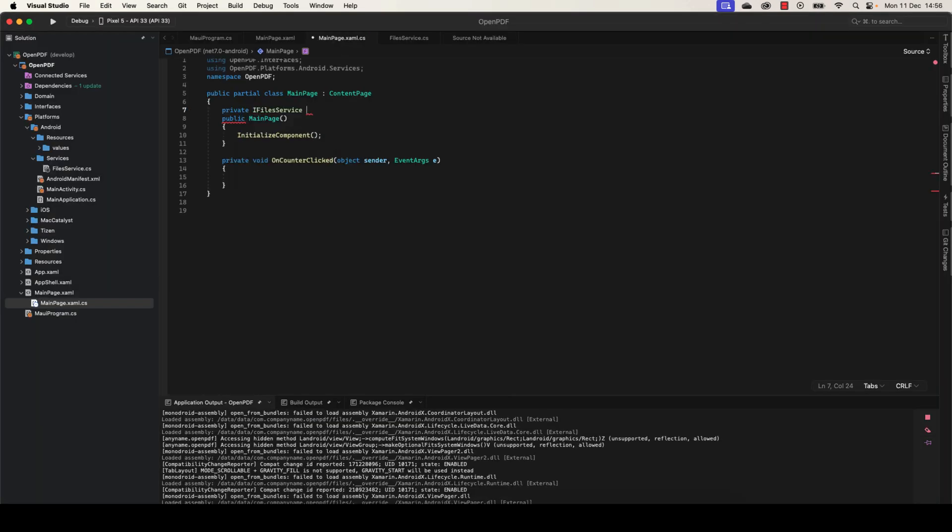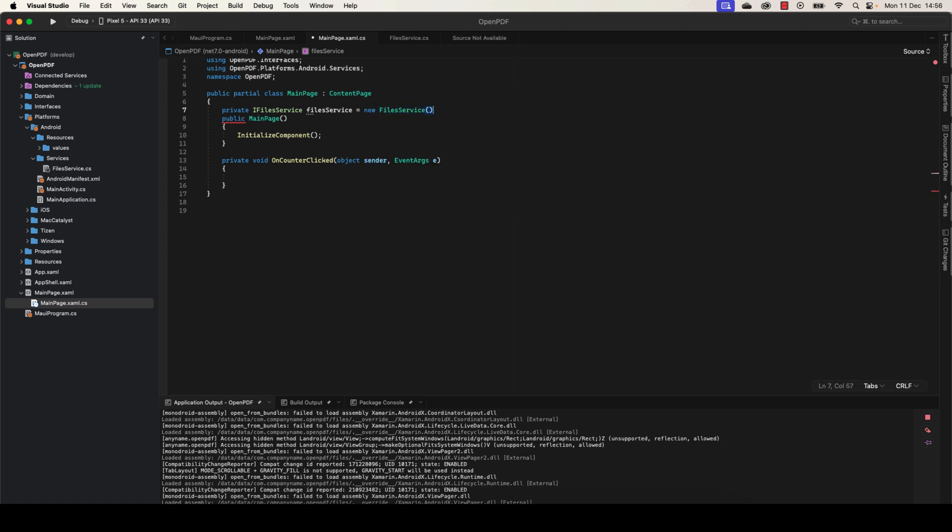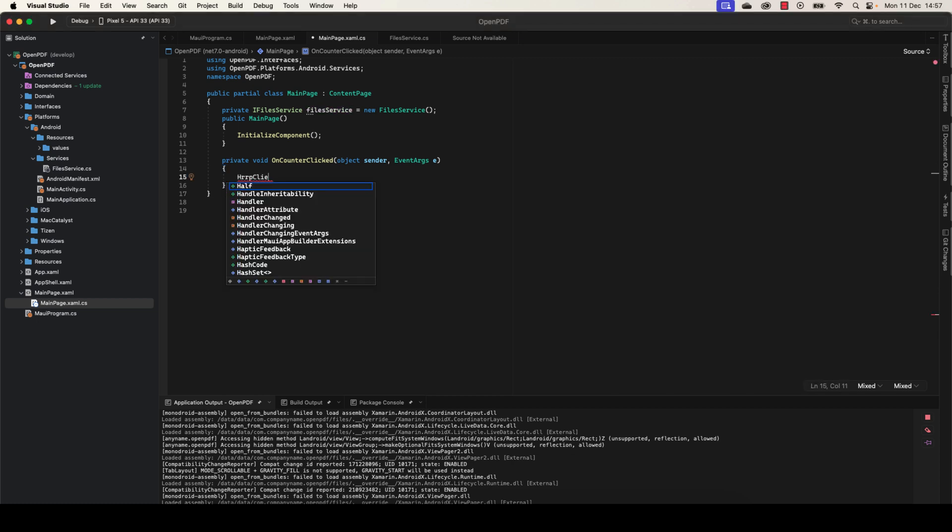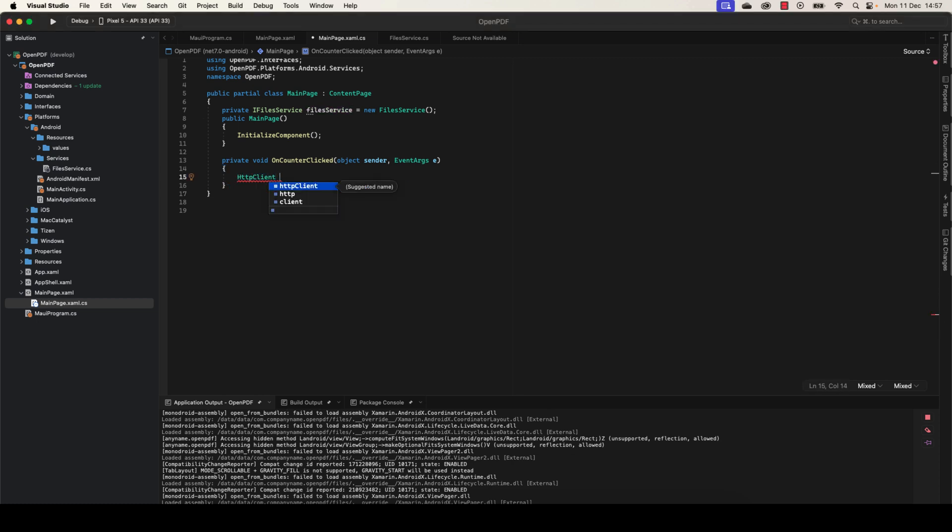Nice, now let's move to the main page here and inject. We're going to associate the file service here manually, but in the real case you need to inject this service through the IoC.